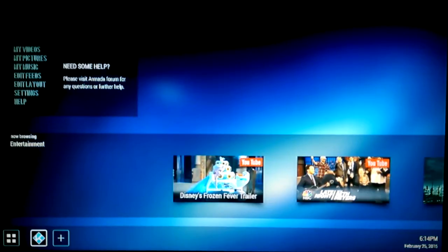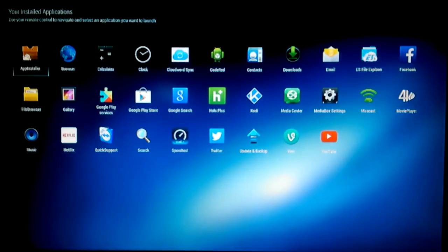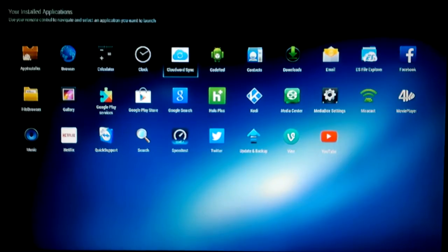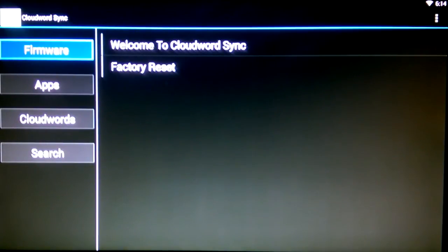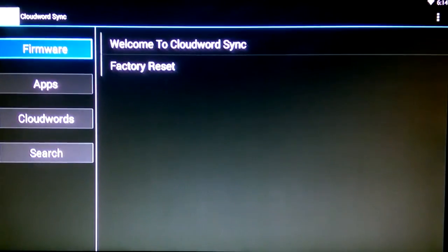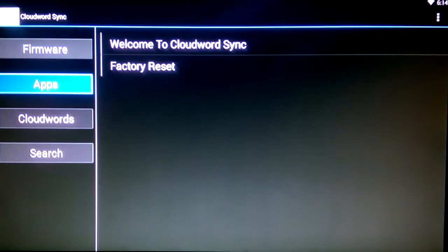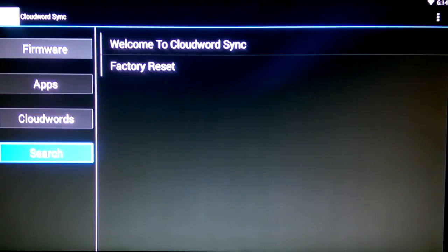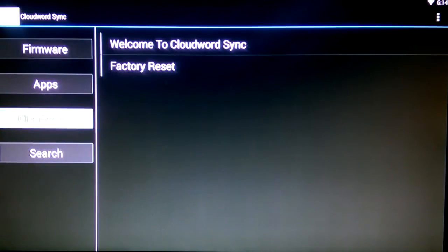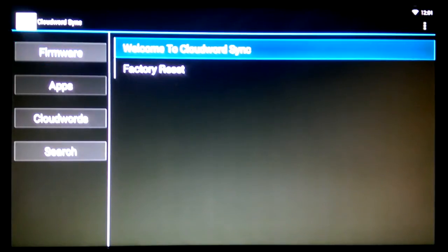The folks at Armada TV Box and Theater in the Box team have given you a new app called CloudWordSync. It is similar to the CloudWord installer on XBMC and Kodi add-on, but a little different. CloudWordSync is your one-stop shop where you can enter a CloudWord and that word alone comes with a custom build of Kodi or XBMC, pre-installed with add-ons and a particular skin.